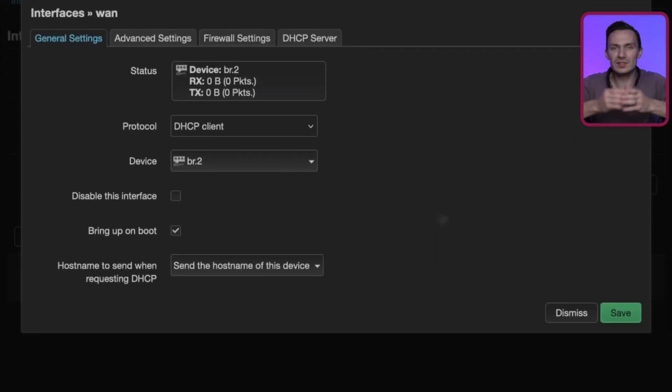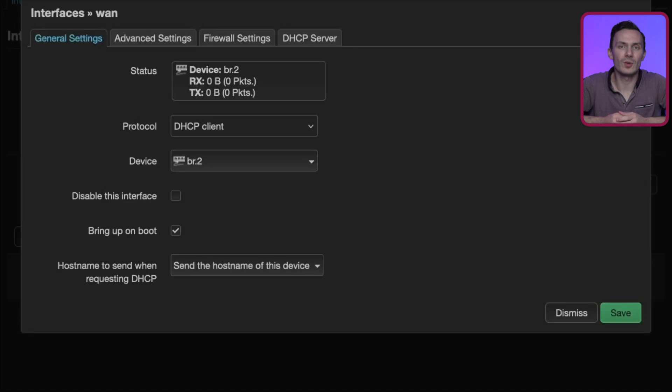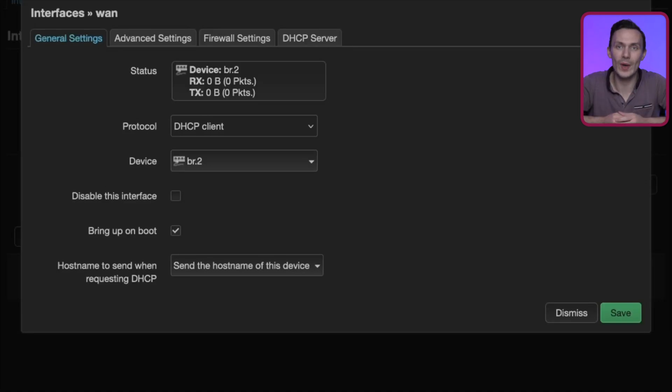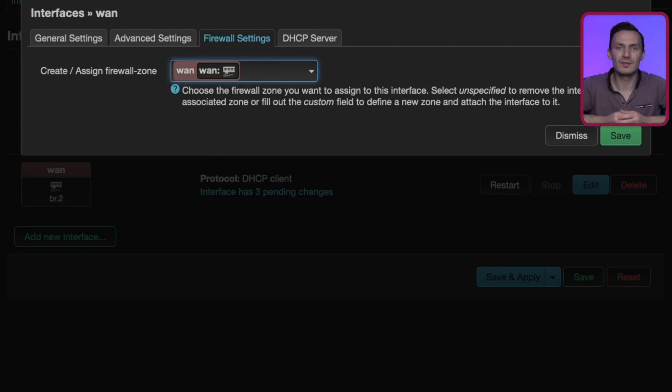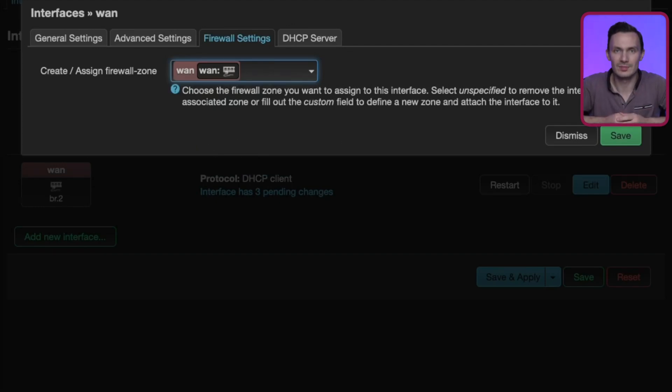To finish this interface, click the Firewall Settings tab, and add this interface to the WAN zone. Click Save, then Save and Apply to persist these changes.